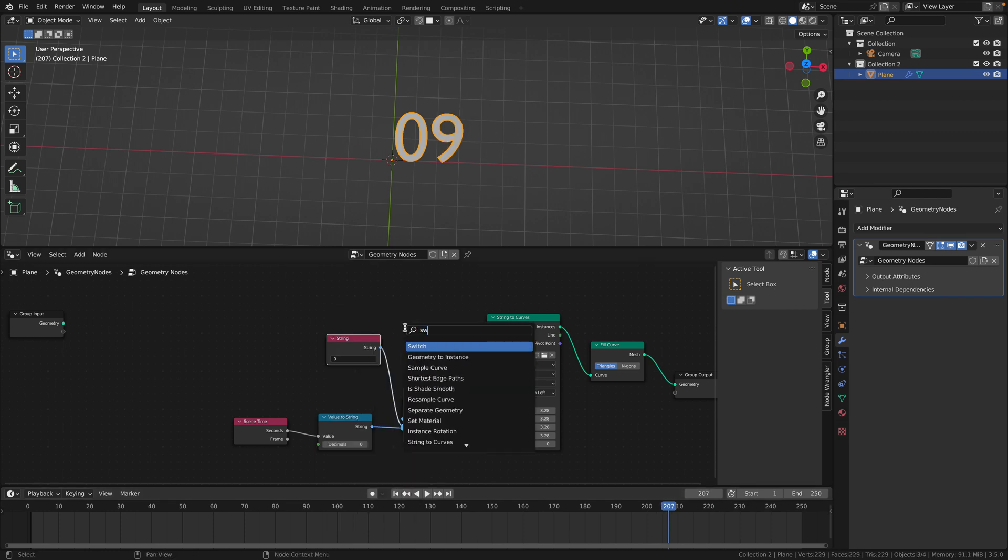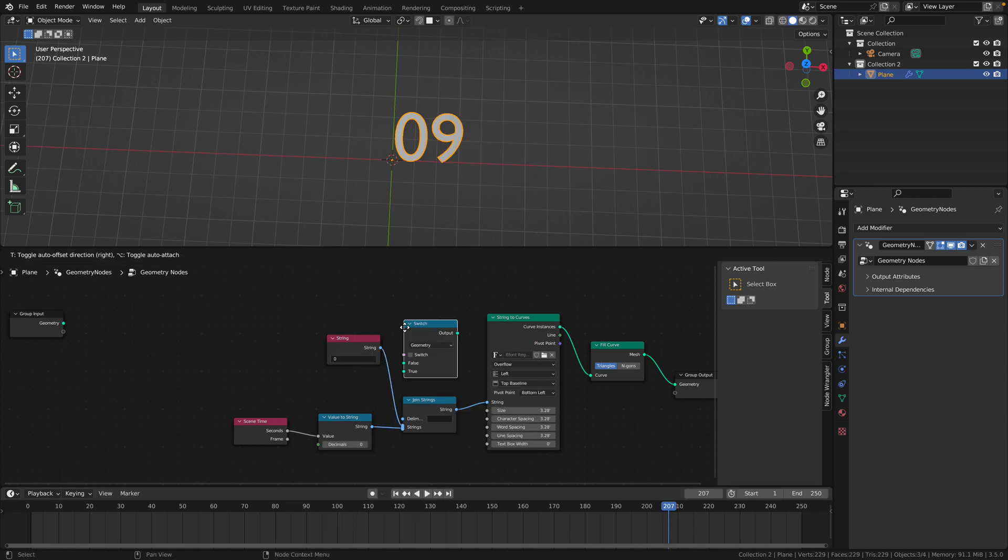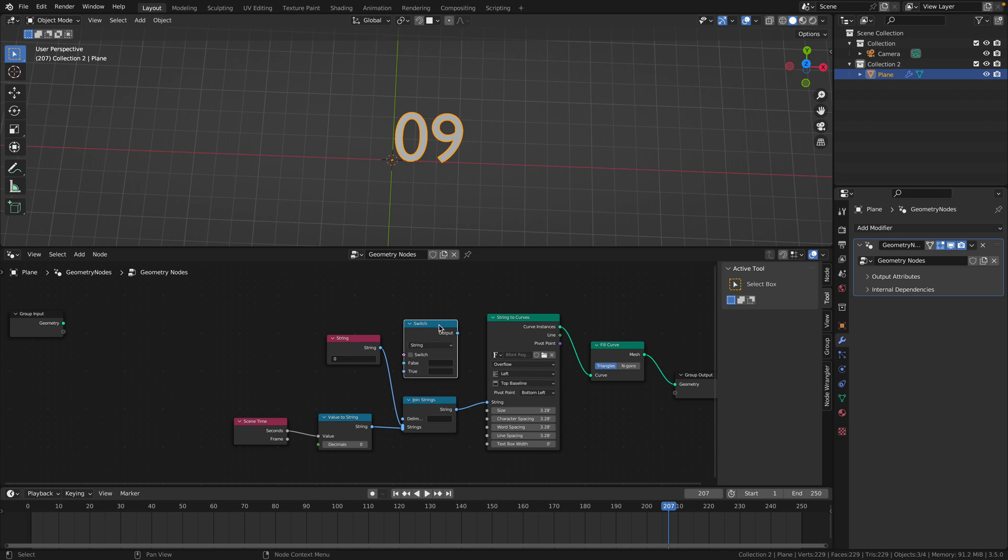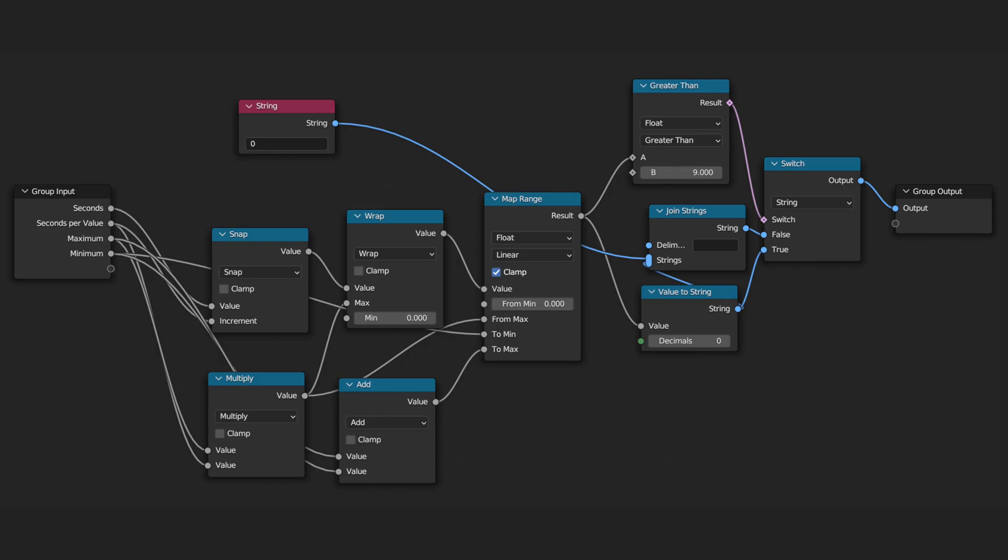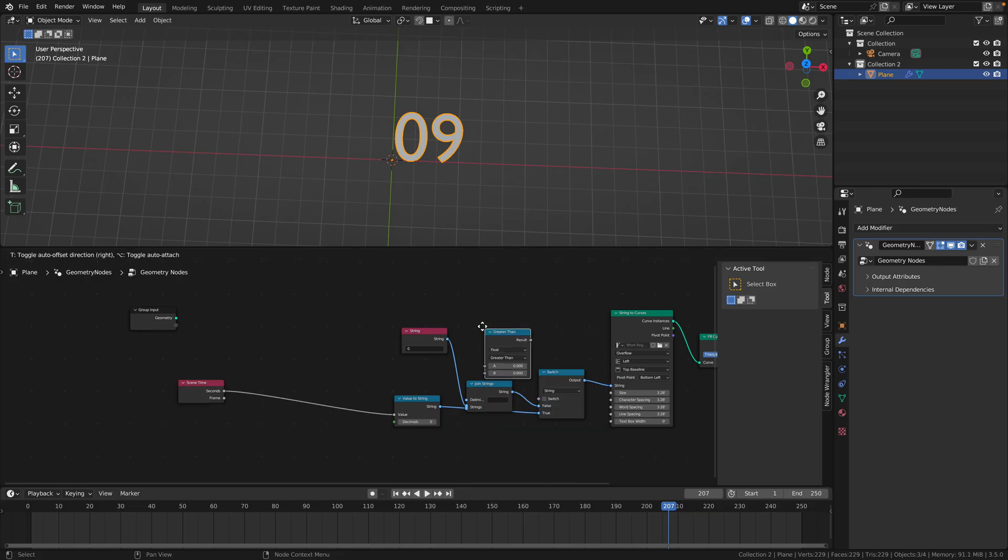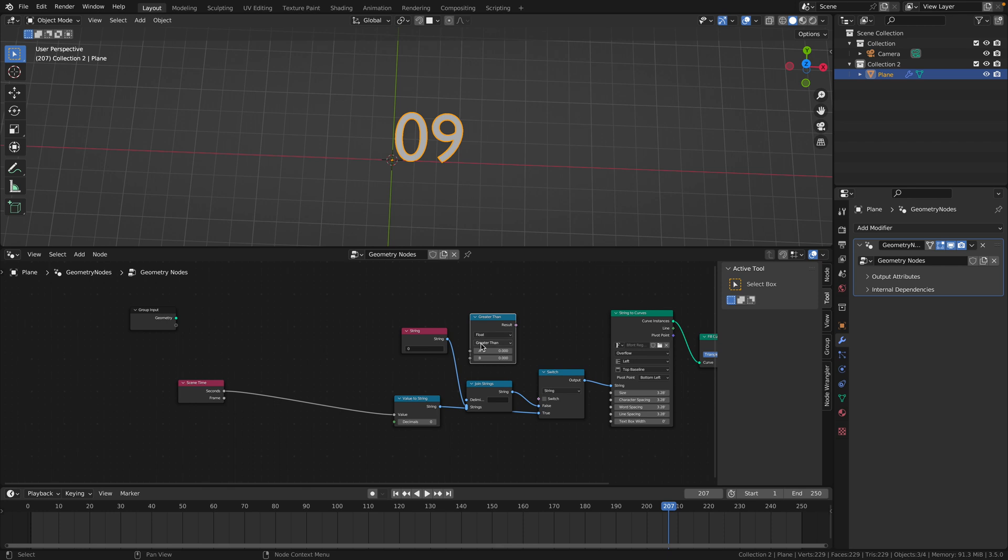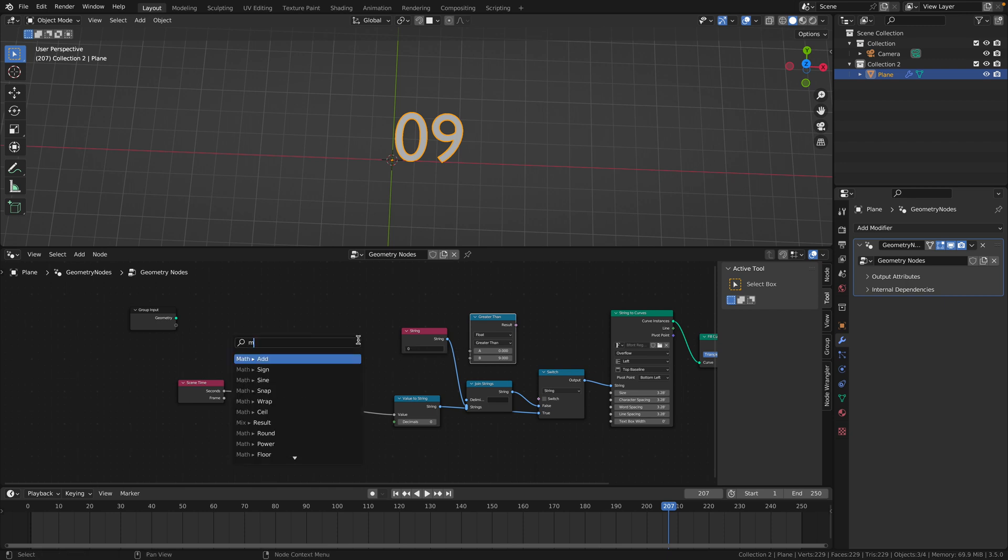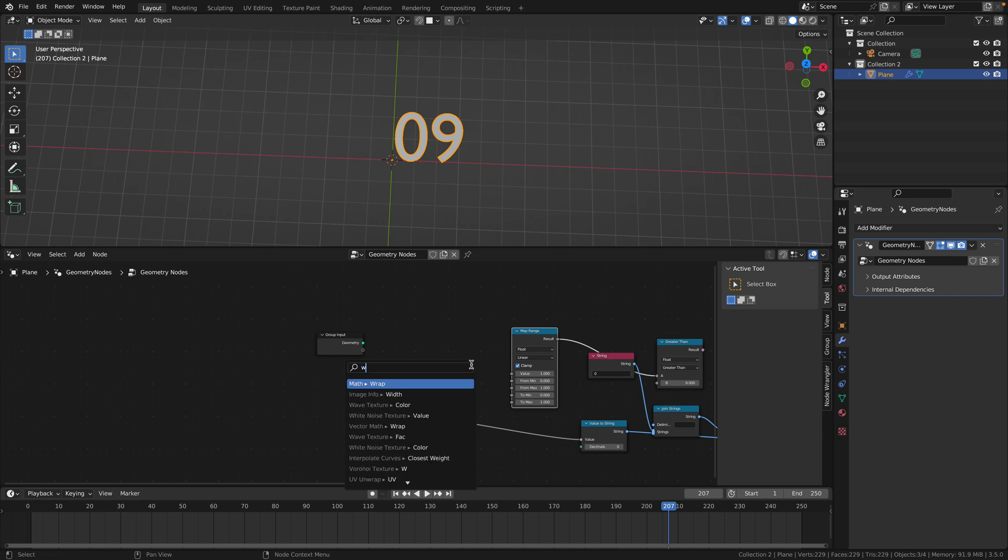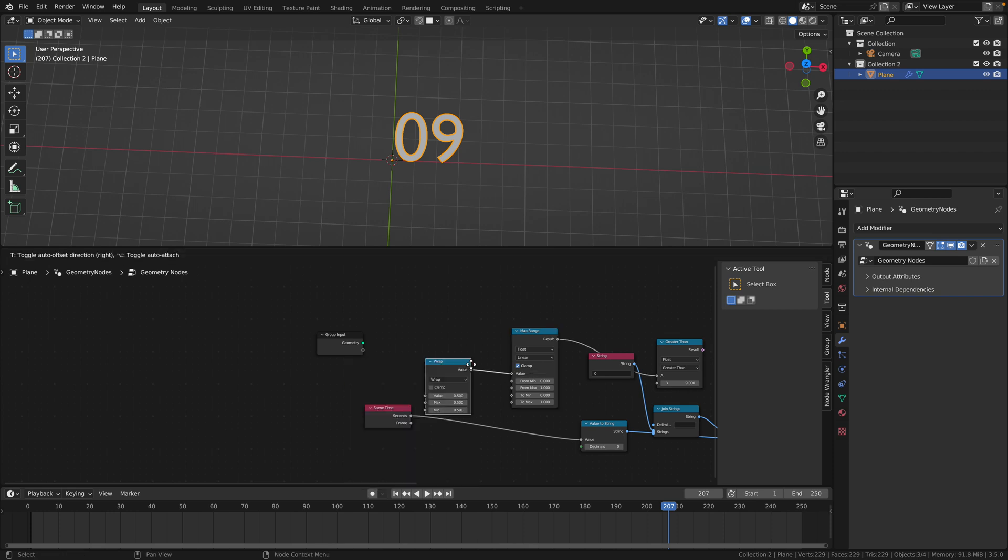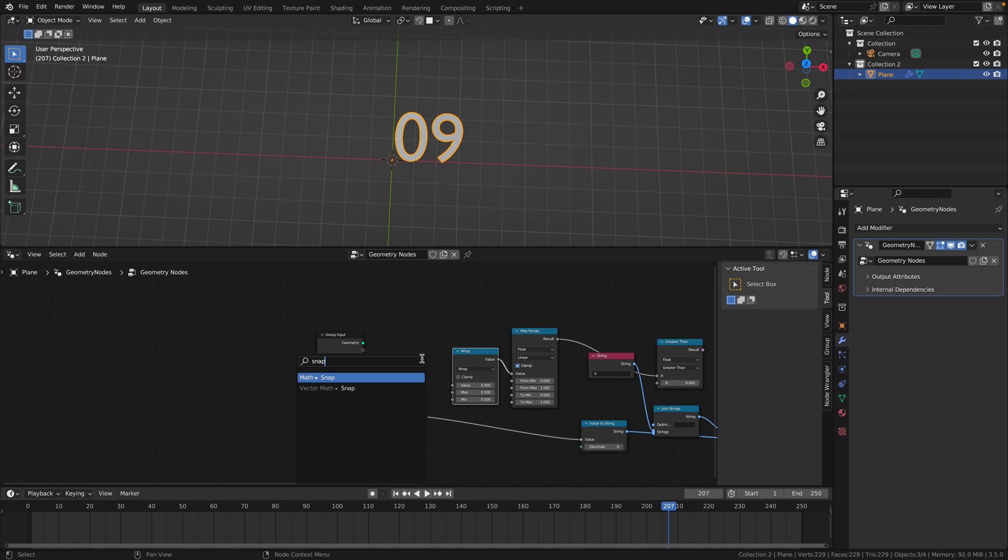To fix this, add a switch node, change its type to string, and drag it in between the join strings and the strings curves. Now drag the value to string output into the true input. We're going to need a lot of nodes, so buckle in or copy what I have on screen right now. Add a compare node, make sure it's greater than and float, and in the bottom B put 9. Now drag out the A and select map range, result, drag out the value and select a wrap node, and then for that drag out the value and select a snap node.